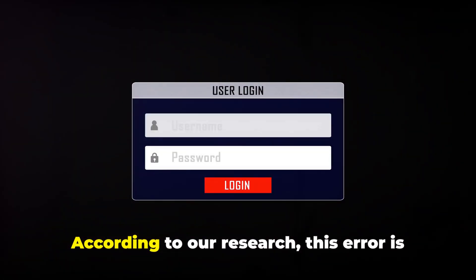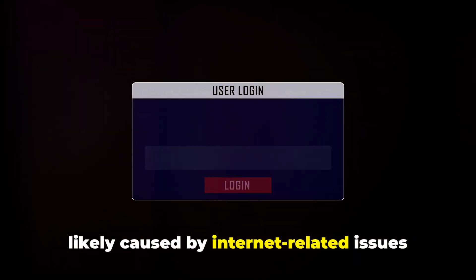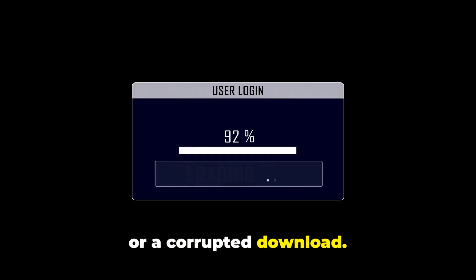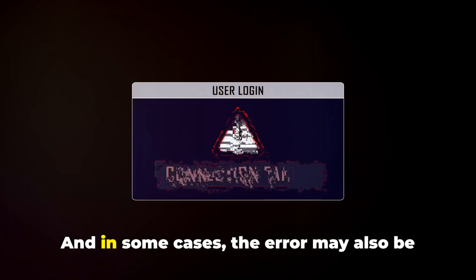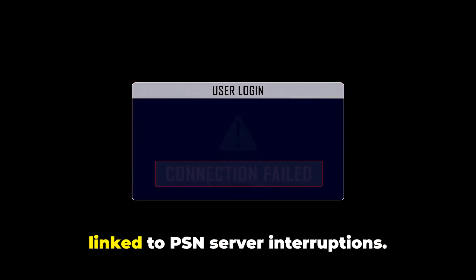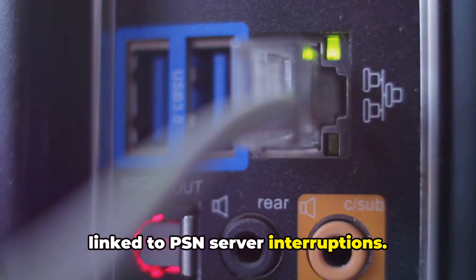According to our research, this error is likely caused by internet-related issues or a corrupted download. And in some cases, the error may also be linked to PSN server interruptions.